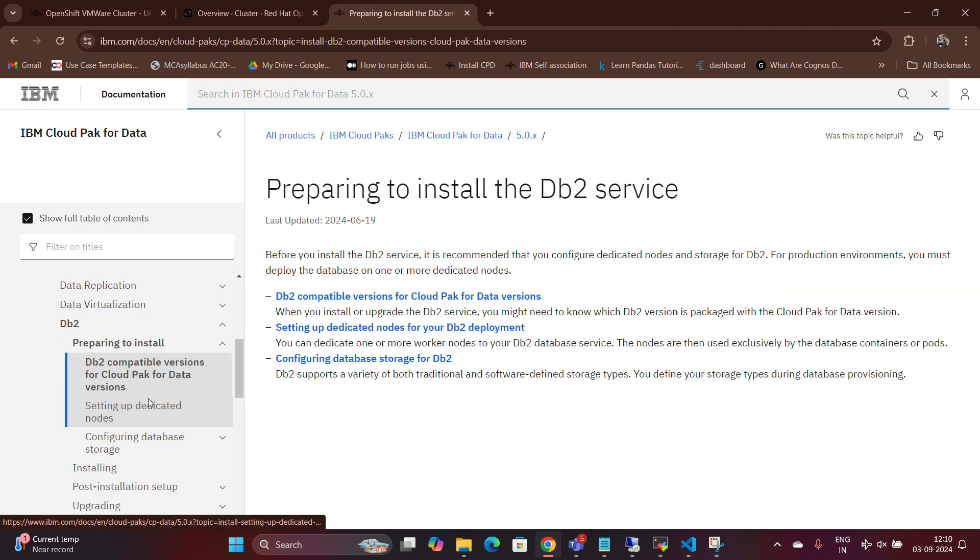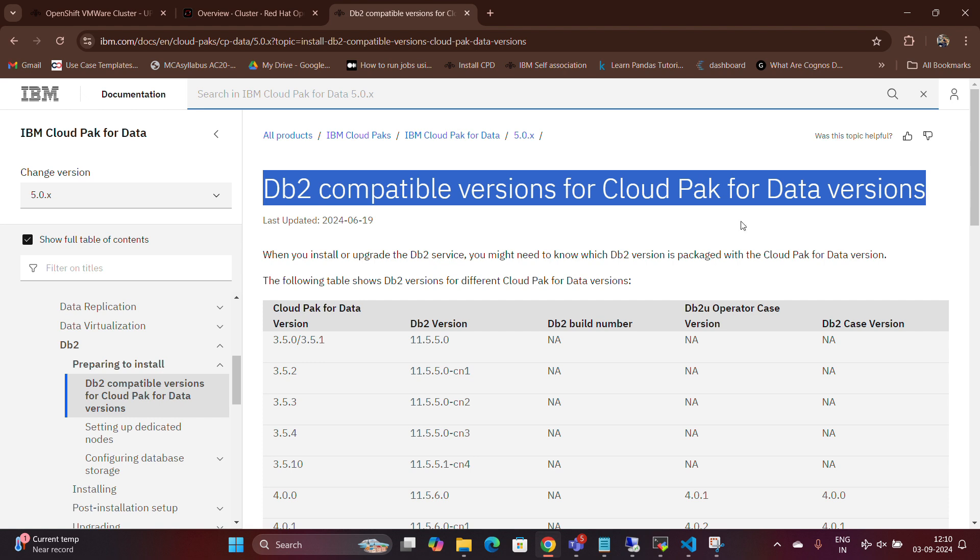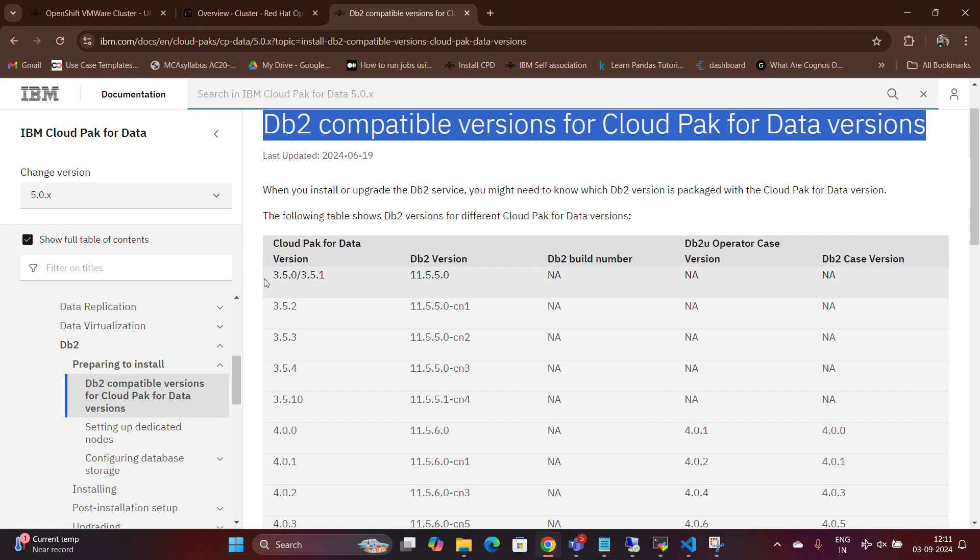You can now view the DB2 versions that are compatible with the different Cloud Pak for Data versions.